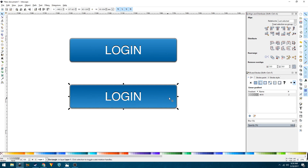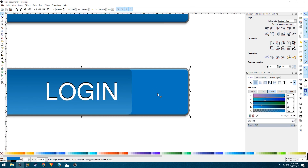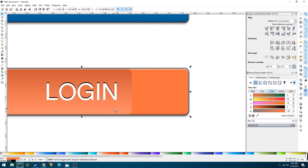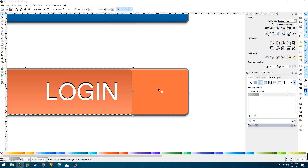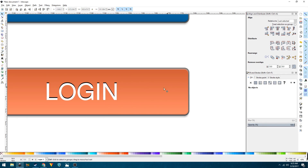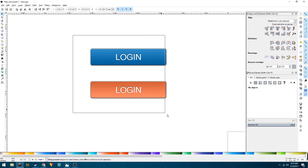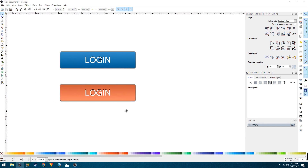To change the color, move the linear gradient shape away, select the base shape, and give it any color you want. Then bring the gradient shape back into place. That's it — that's how we create web buttons in Inkscape. I hope this video was helpful. If it was, please leave a like and subscribe to my channel. I'll see you in the next one, goodbye.